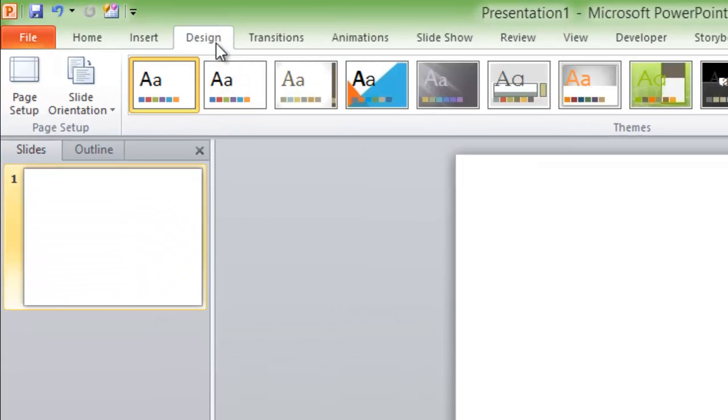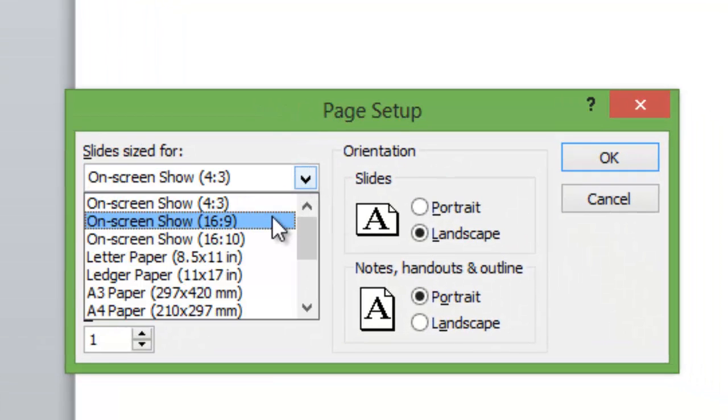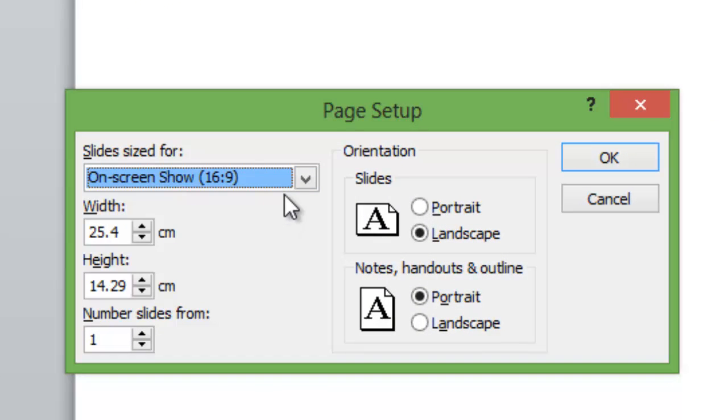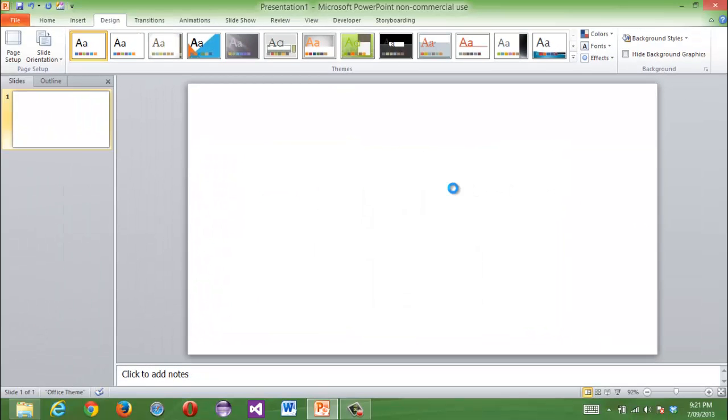So, when you go to design, page setup, and then when you choose 16 to 9, or 16 to 10, then when you press OK, press F5, it will be fullscreen.